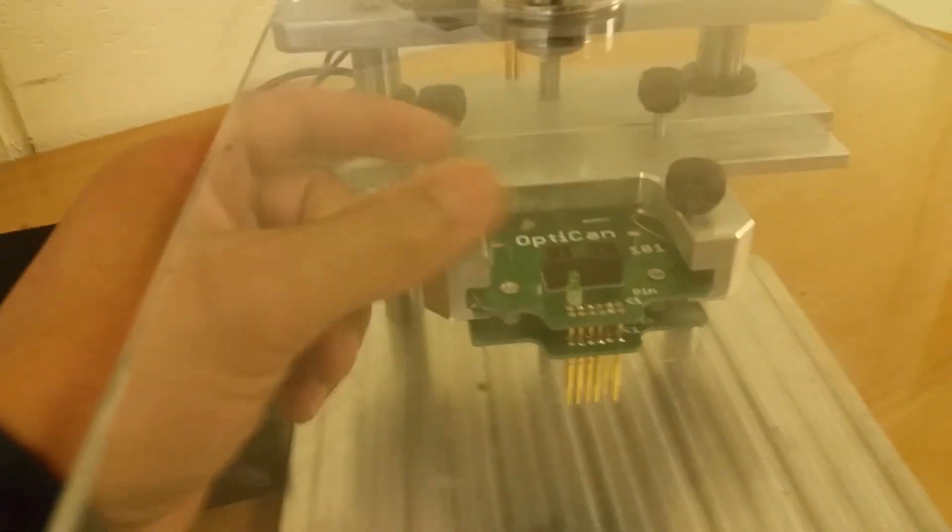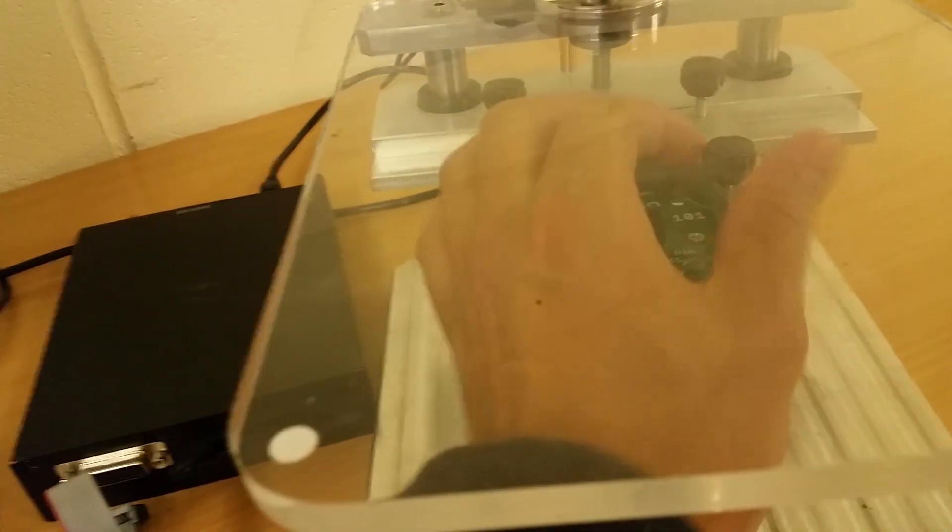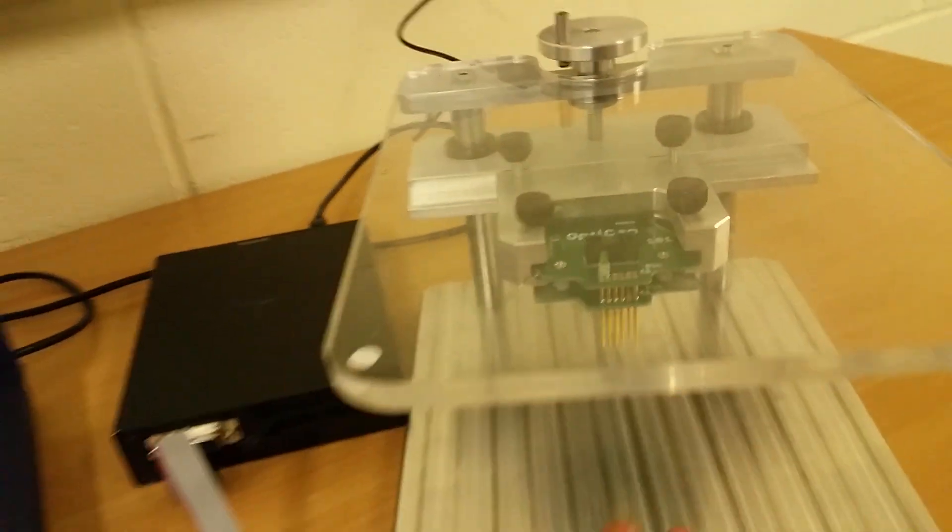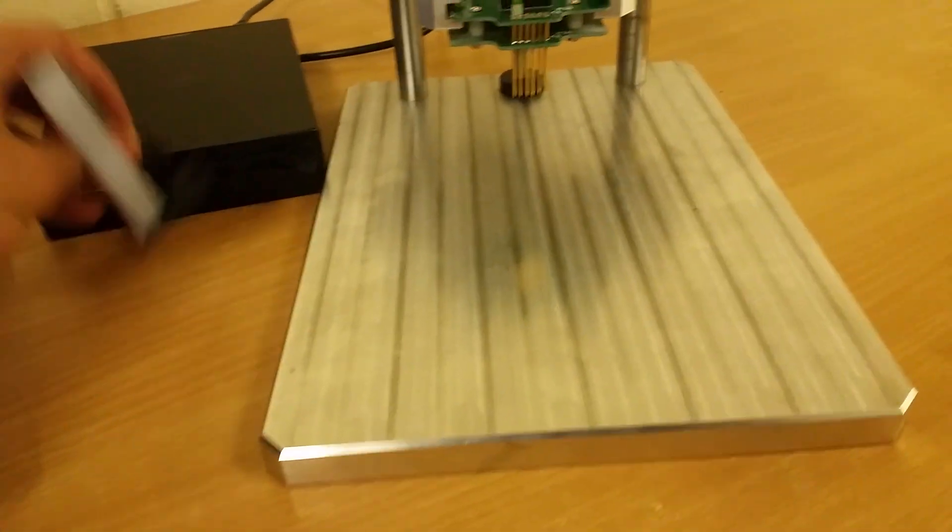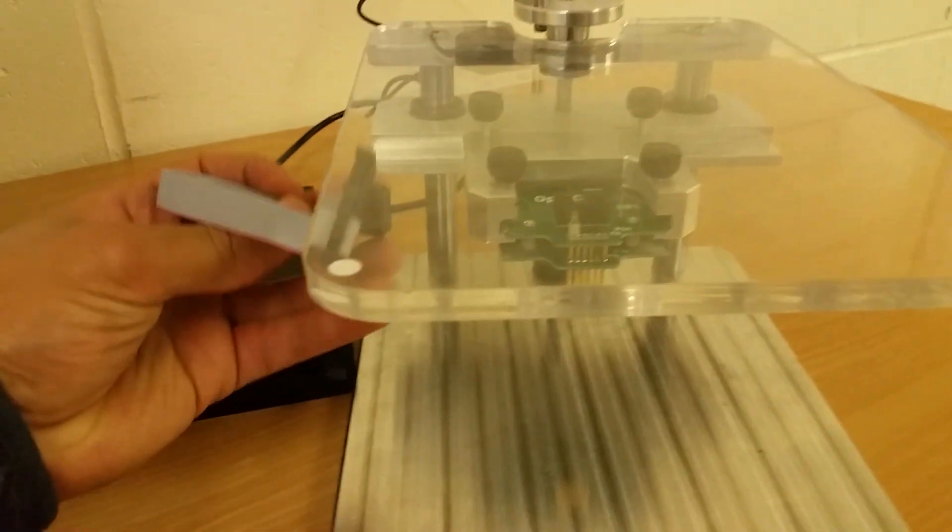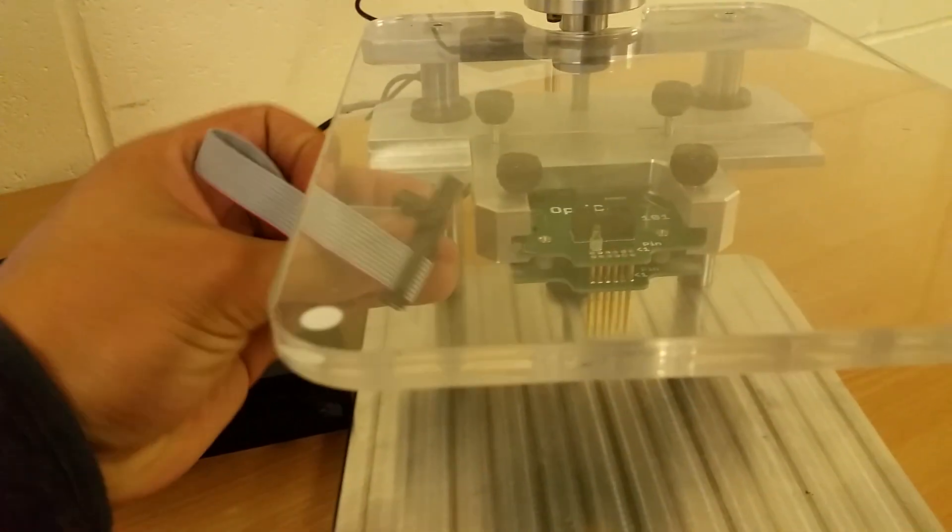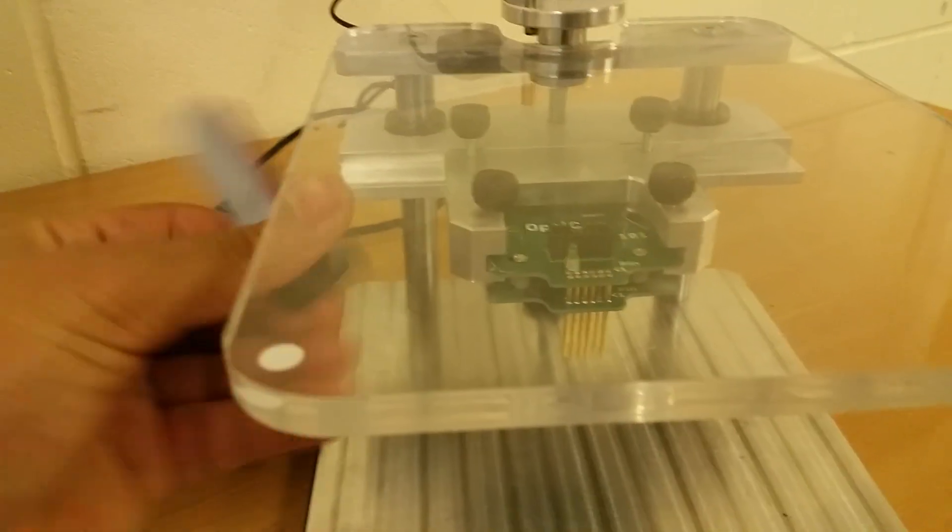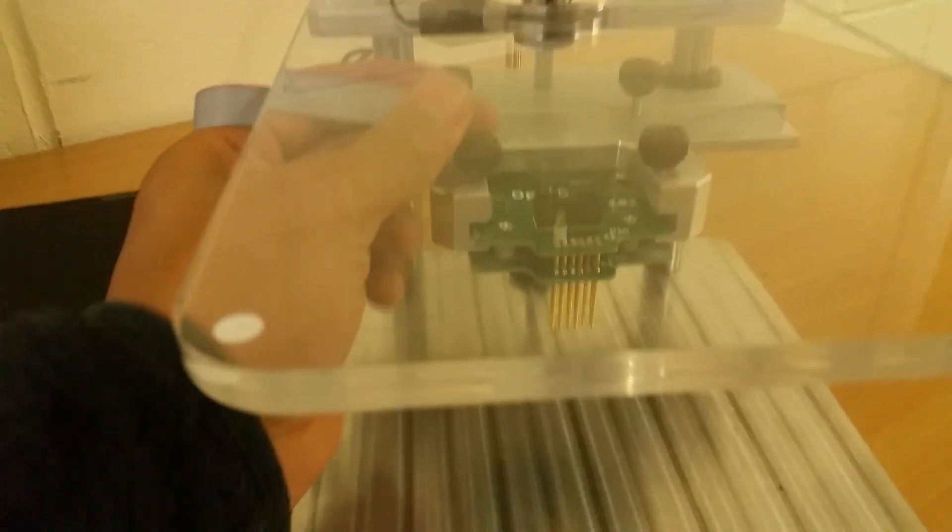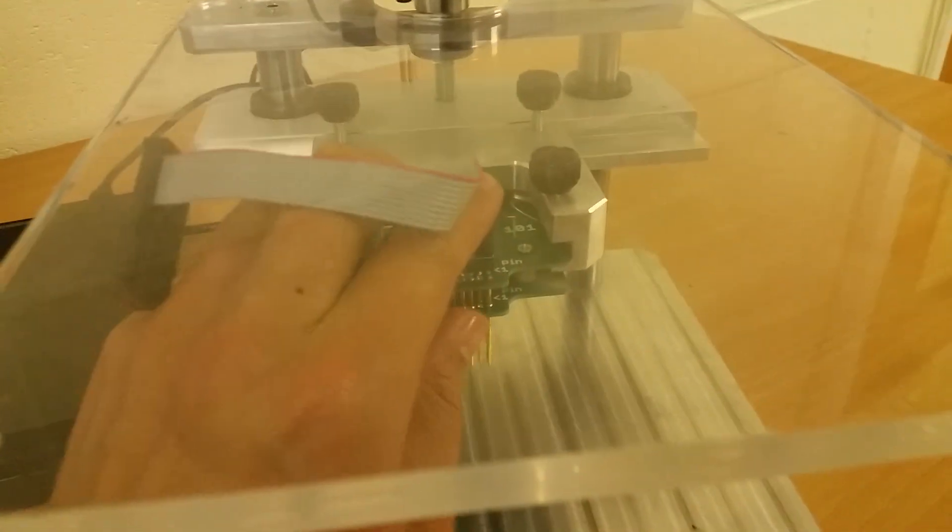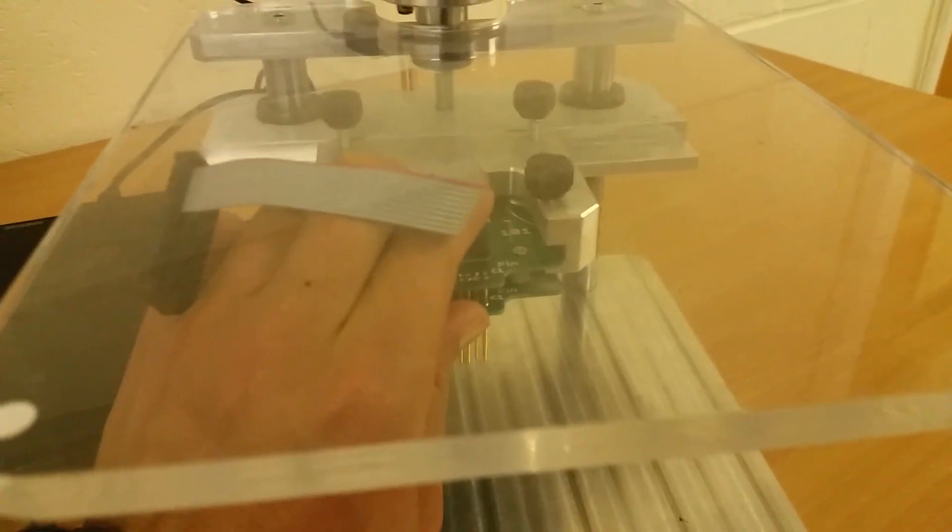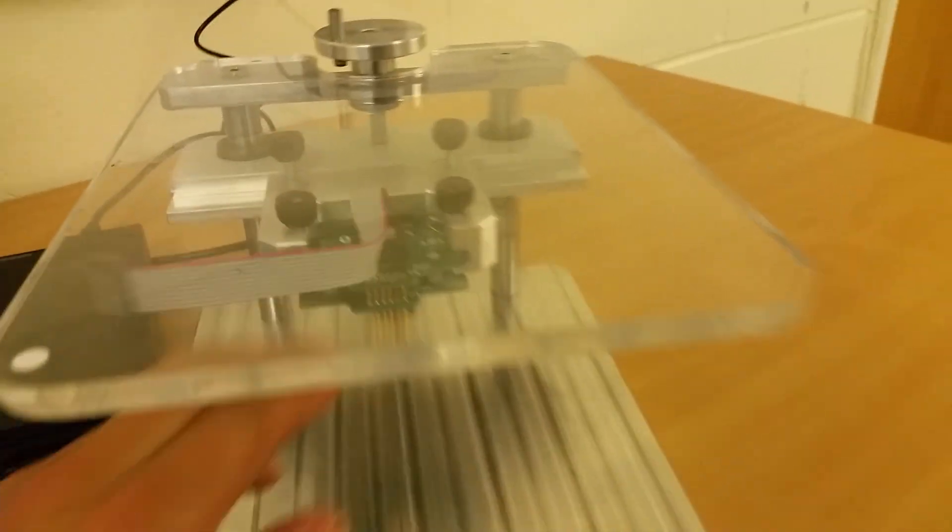The BDM adapter slides into the BDM frame. This is a BDM frame. Connect this cable in here and make sure it's in nice and tight.